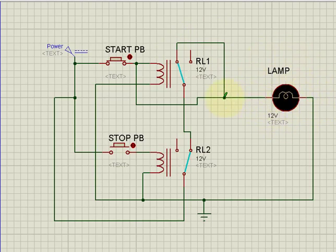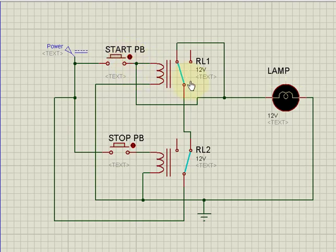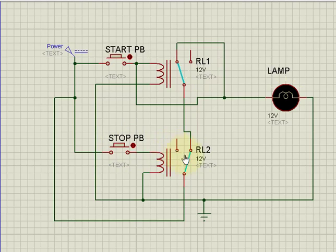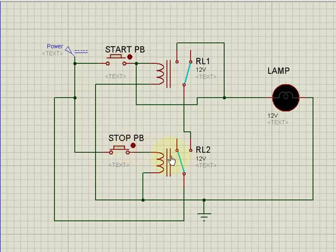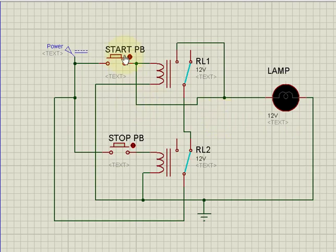The NO contact is also connected back to the coil of relay 1, so it is latched. If I release the start button, the relay remains on due to the latch — no change. When I press the stop button, relay 2 operates, its NC contact switches to NO, breaking the supply path to the lamp. The relay de-energizes and the lamp turns off.